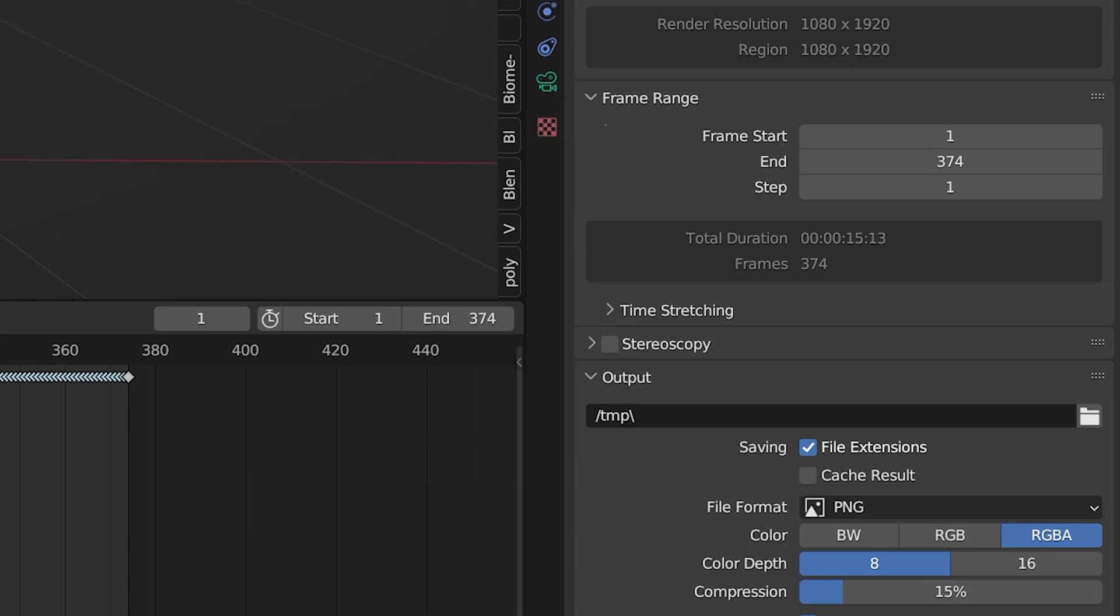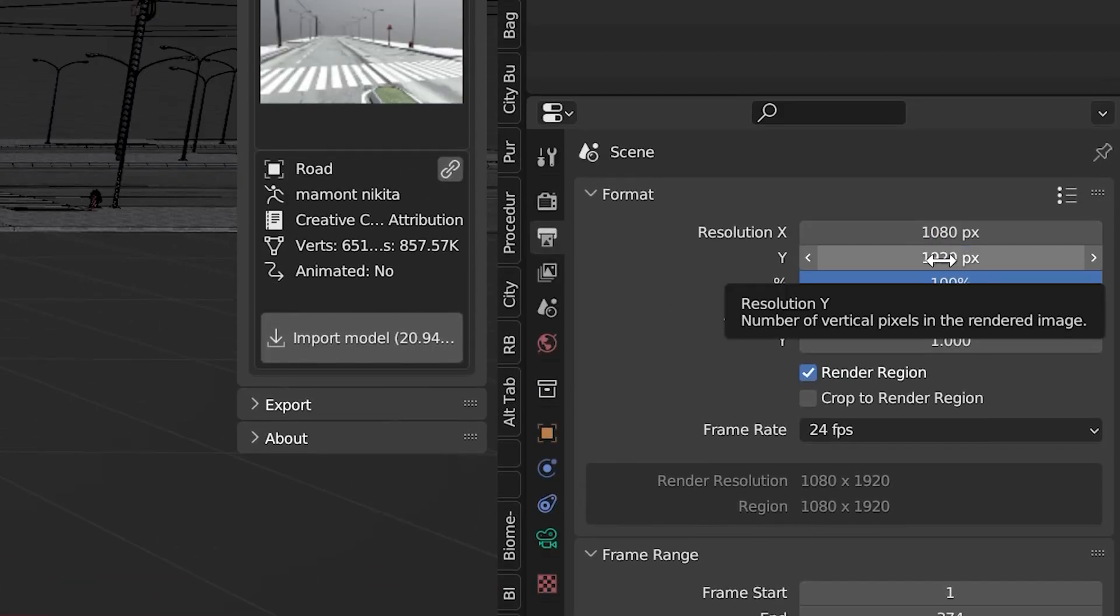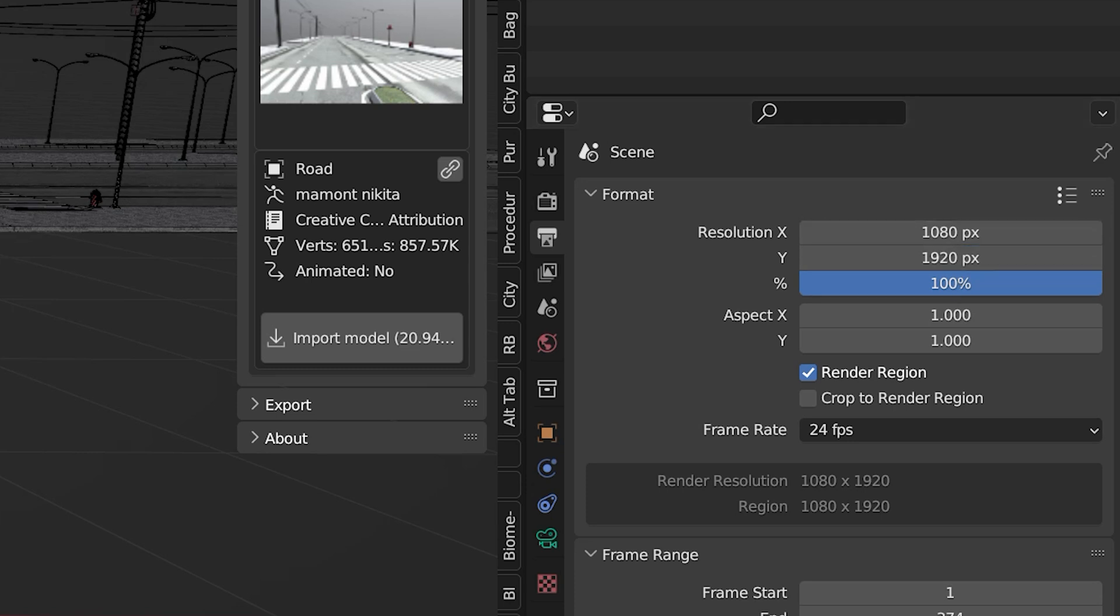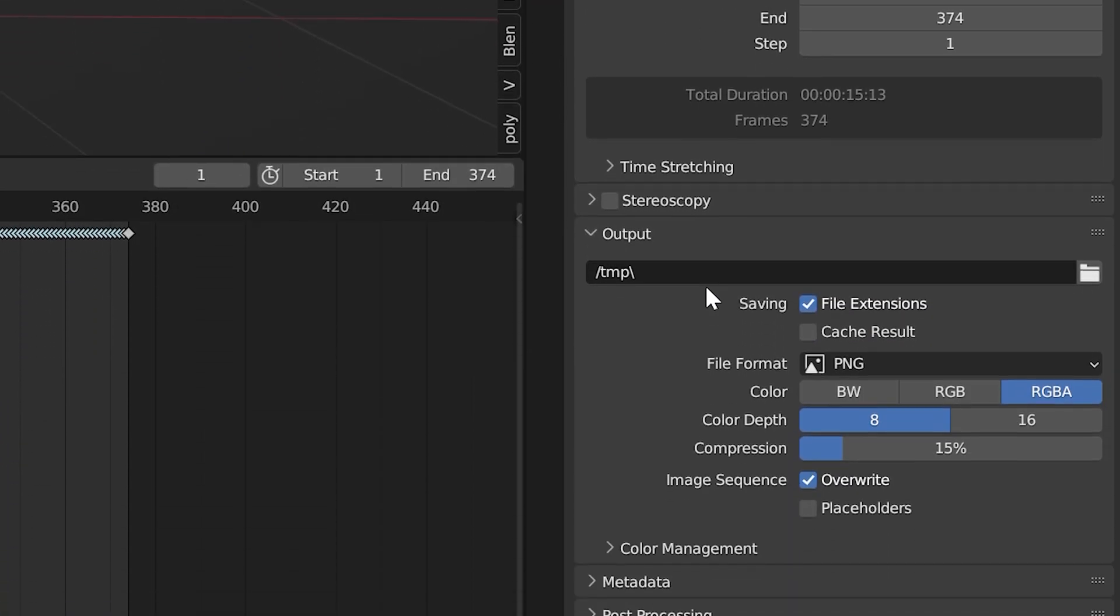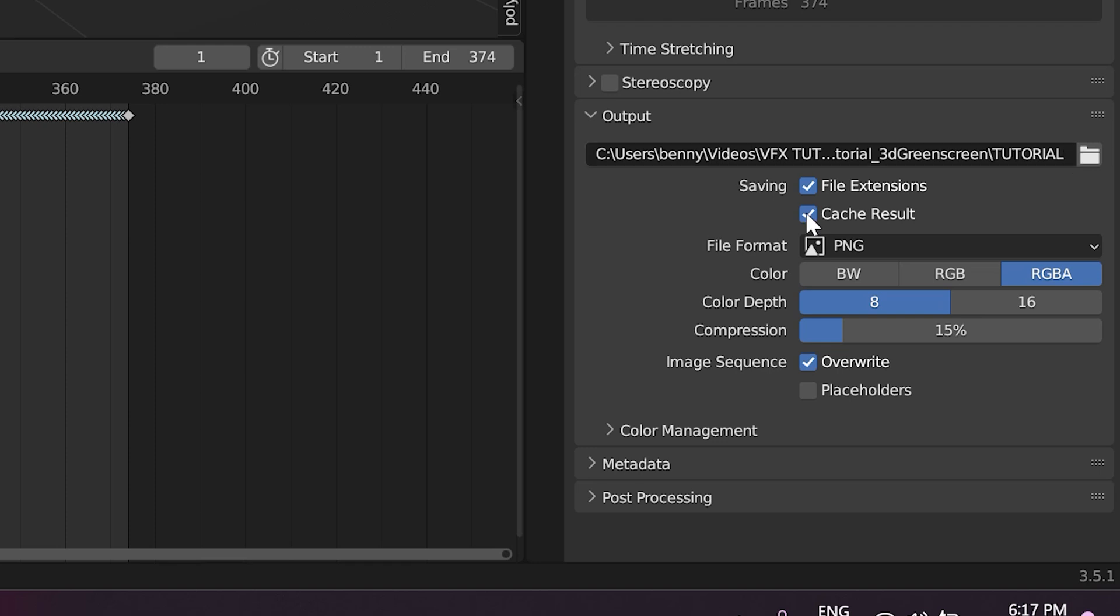Now we'll head over to our output properties. We're going to be rendering this in 1080p, pretty much. So make sure it's 1080 over 1920 to keep it vertical and at that resolution. And then we'll make sure render region is checked. Crop to render region is checked. Make sure it's still 24fps. Pick where you want to save it from here. So I'm just going to do that really quick. And once you find where you want to save it, hit cache result.